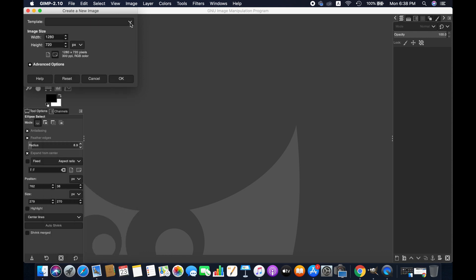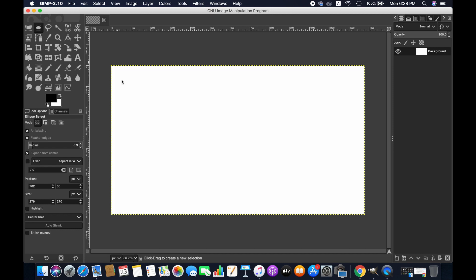Or you can simply input your desired dimensions. I'm just going with the current setting for this tutorial. Click OK.